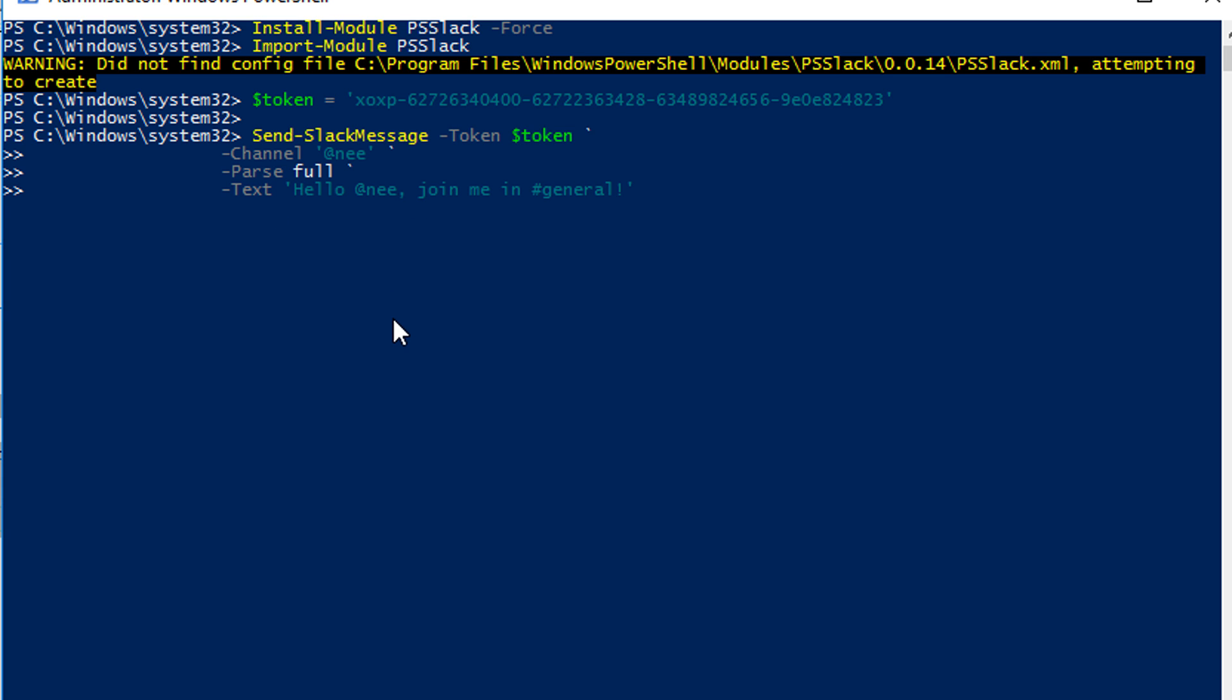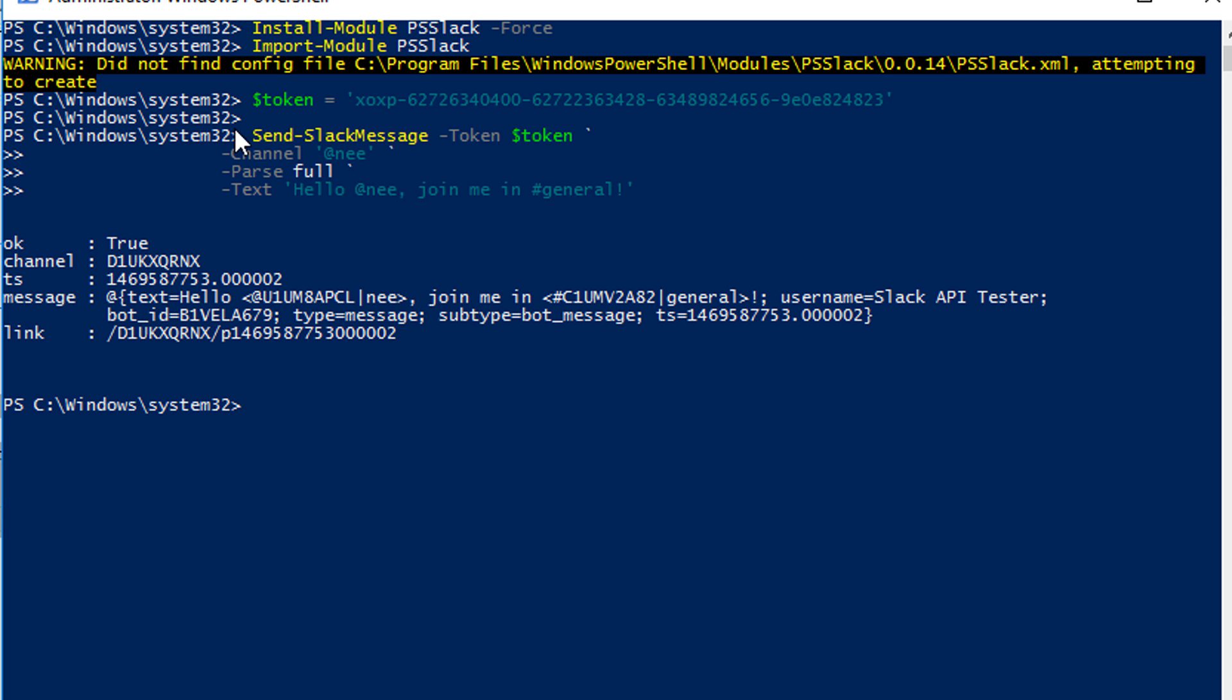After that, you can run the command to send a message to Slack by using Send-SlackMessage and then pass in your token. I'll show you how to get the token from Slack for testing.